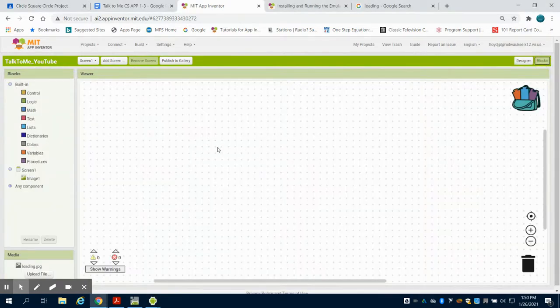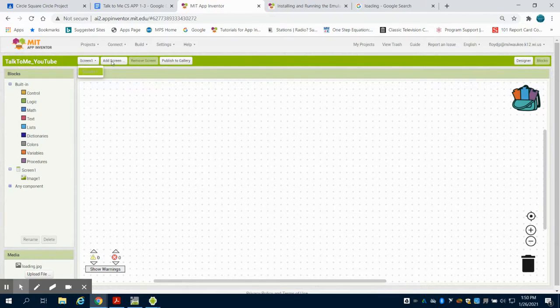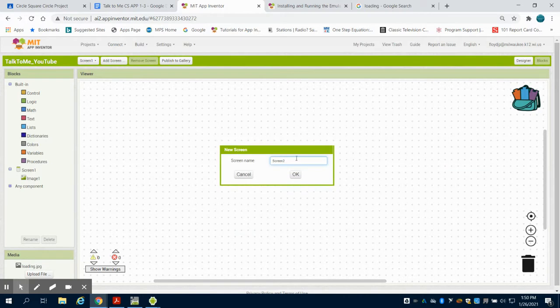If I come to my blocks, you're going to see that I only have one screen. So what I'm going to do is I'm going to add another screen. I'm going to call this simply screen two.